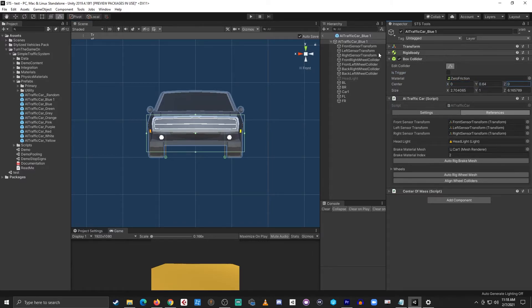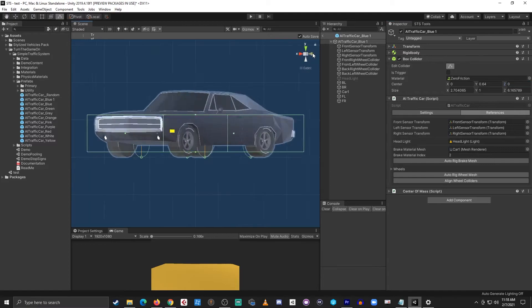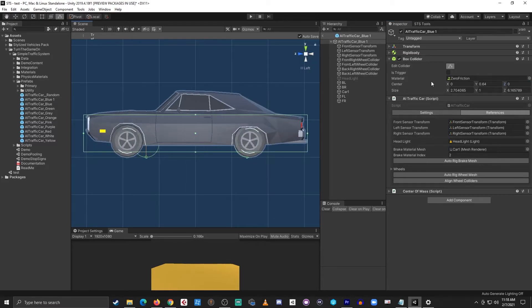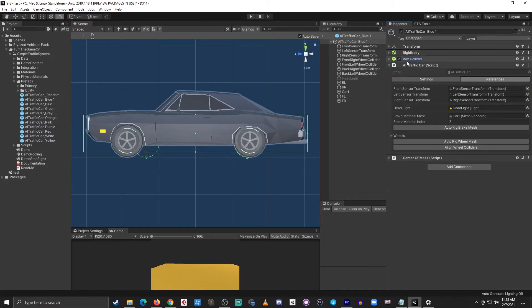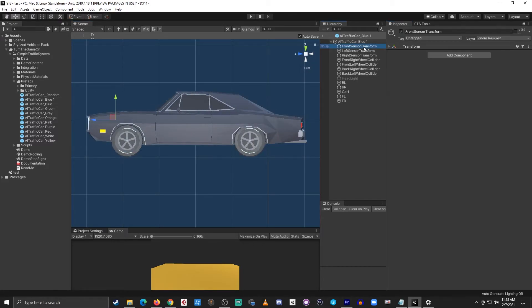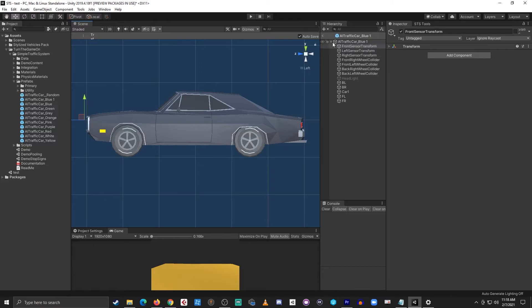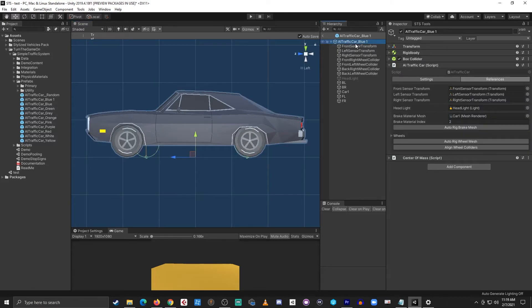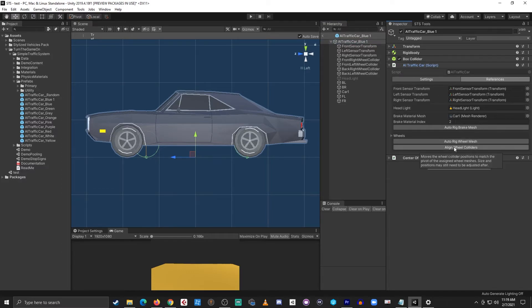Now the box collider is configured. Next I'll select the front sensor transform and I'll move that up a little bit. Next I'll go back to the parent object and from here I'll align the wheel colliders on the AI traffic car script. So I'll select align wheel colliders.